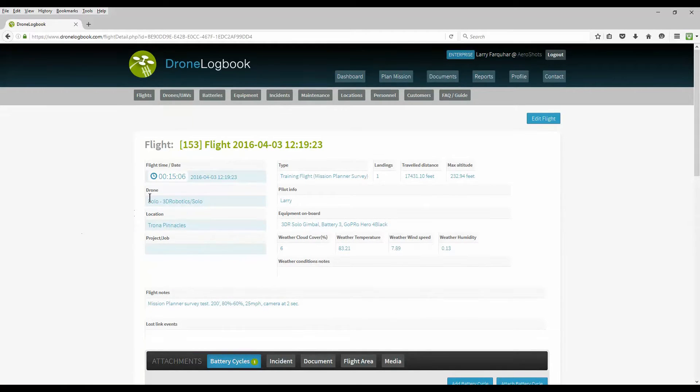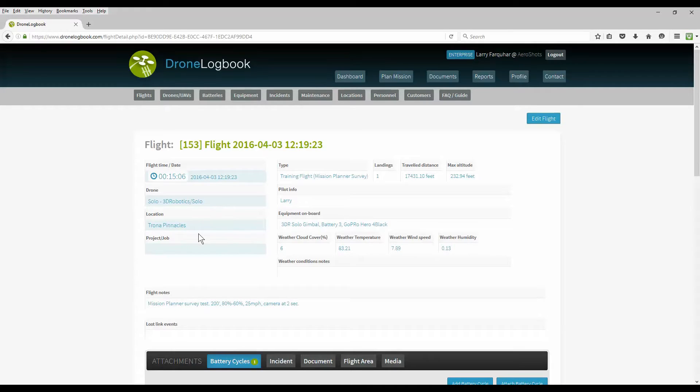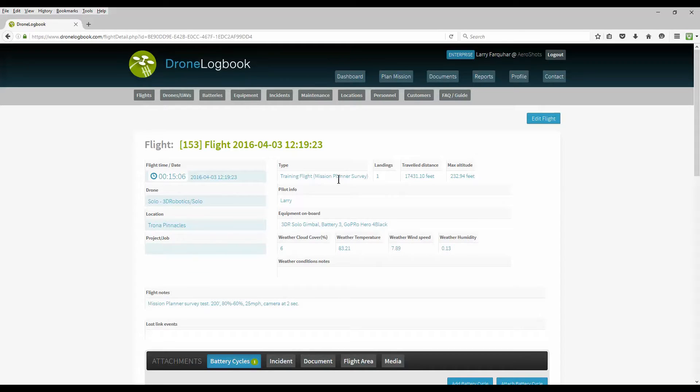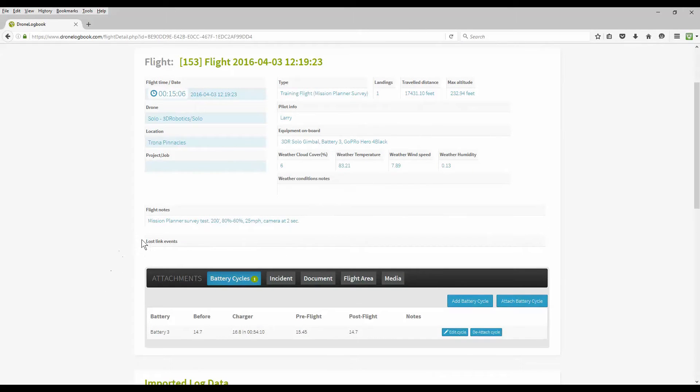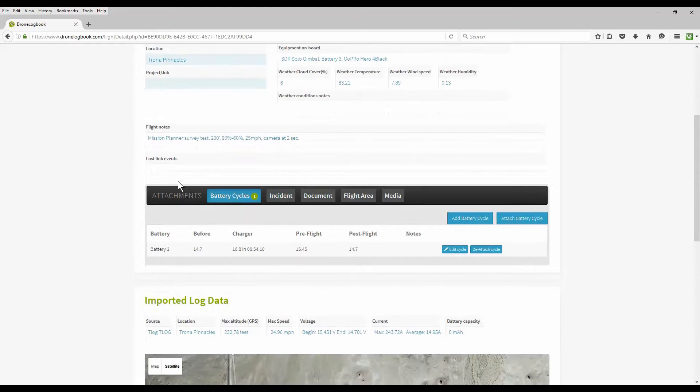Clicking on a logged flight or viewing the flight information you can see the total time of the flight, how long it was, the date and time of the flight, which drone you were using, the location, if there was a project or job associated to it, the type of the flight, the landings, travel distance, maximum altitude, pilot information, any equipment that was used, and the weather information and weather notes. I also enjoy the flight notes which let you add notes about that specific flight.